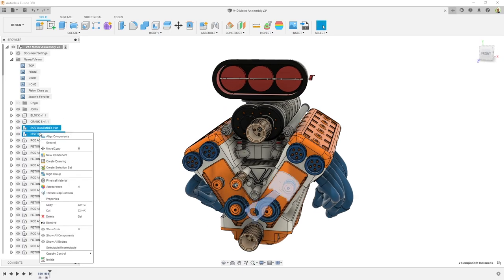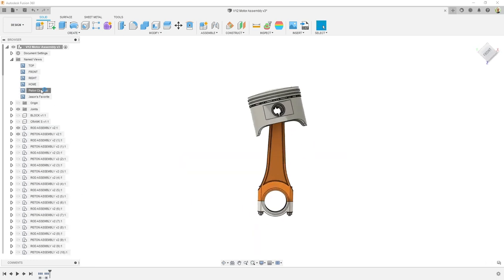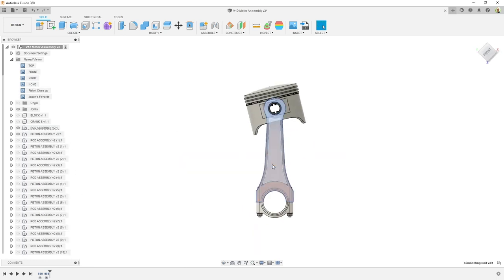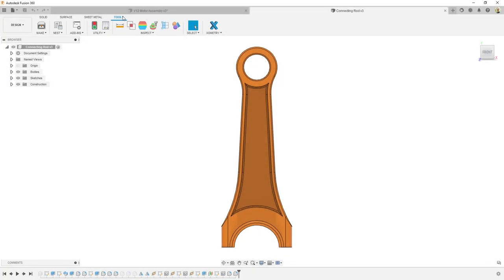Zometry and Autodesk have teamed up to streamline your product design and development process. Welcome to the new Zometry add-in for Fusion 360.